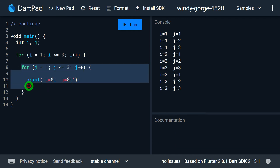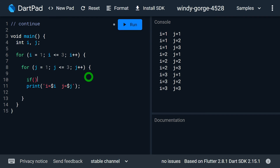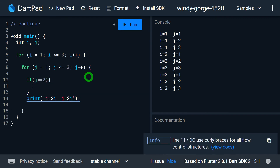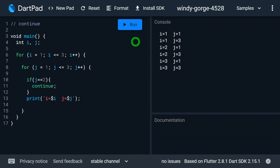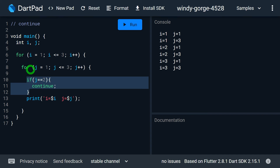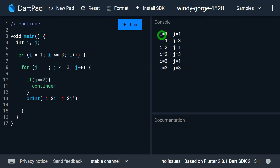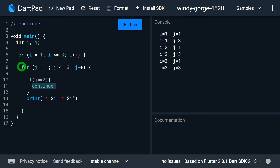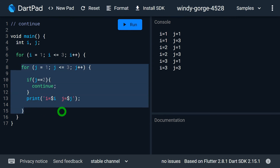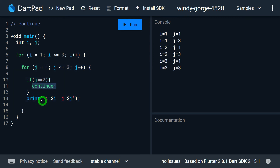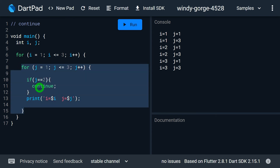Consider I want to continue when the value of j becomes 2. I write: if j equals 2, continue. When I run this, whenever j becomes 2, the inner for loop continues with the next iteration — so j equal to 2 is missing in each group. This continue transfers control only to the beginning of the nearest for loop, which is the inner for loop, not the outer for loop.